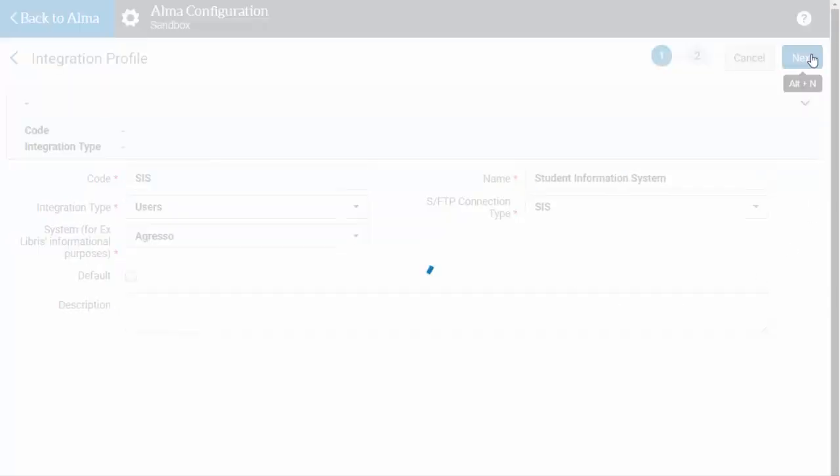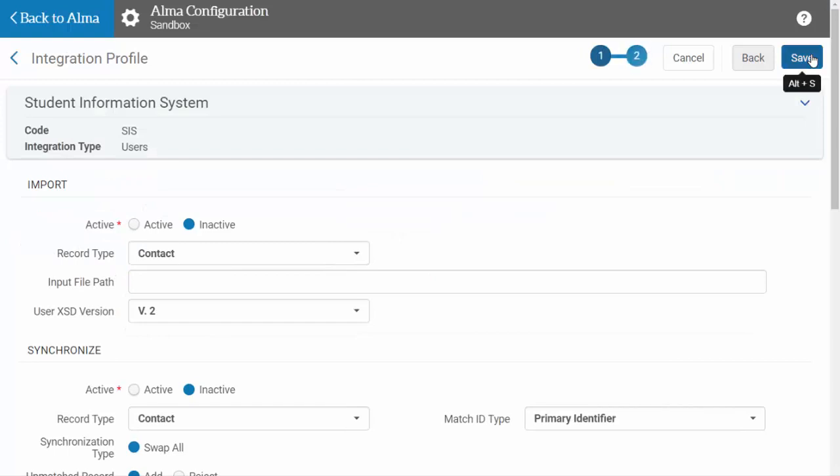Click Next to move to the second step. Here you will be required to provide detailed information about the imported files. The Import section is used to set up the job for the initial import of users.